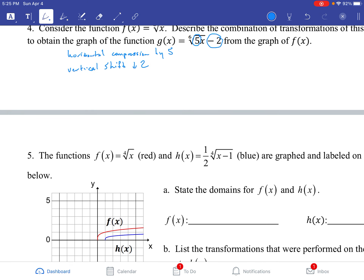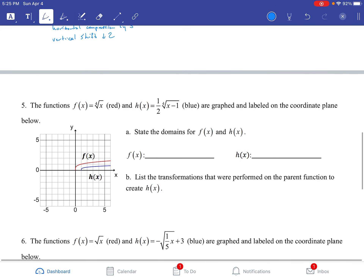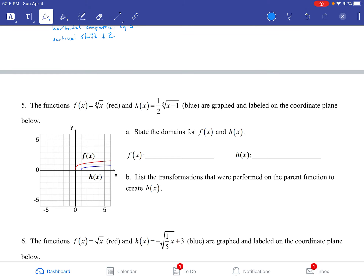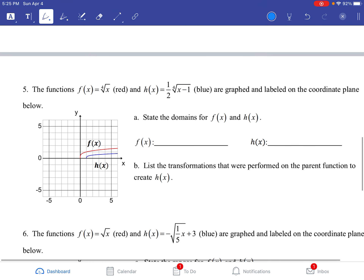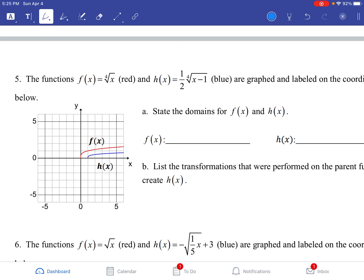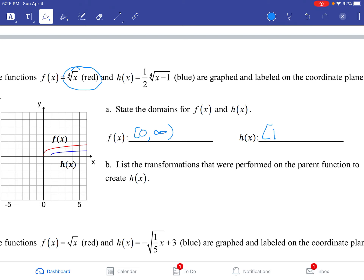Let's look at some other types of questions. Pay attention to problems 5 and 6 because these are going to be somewhat like the ones on the summative. We have f of x equals the 4th root of x (the red graph) and h of x equals 1/2 times the 4th root of x minus 1 (the blue graph). We want to state the domain for f of x and h of x. The red graph starts at 0 and goes towards infinity, so the domain starts at 0 and goes to infinity. The blue h of x has a negative 1 inside the function, which means it was shifted 1 to the right, changing the domain to start at 1 going towards infinity. The transformations for h of x are: the 1/2 is a vertical compression of 1/2, and the negative 1 on the inside is a horizontal shift to the right by 1.